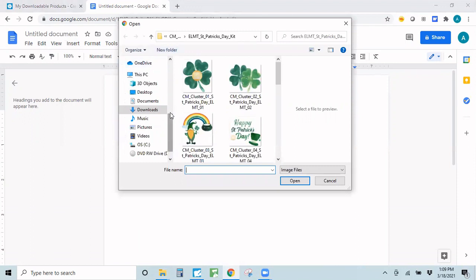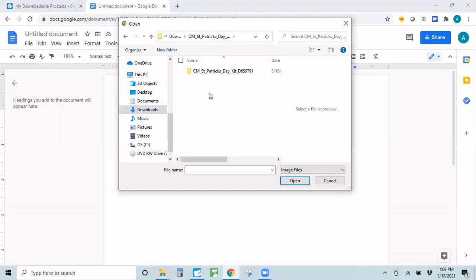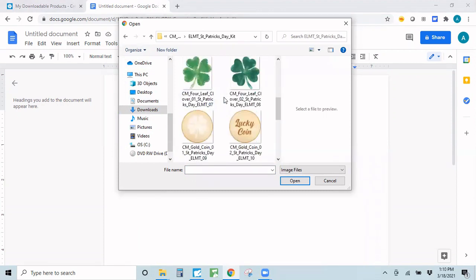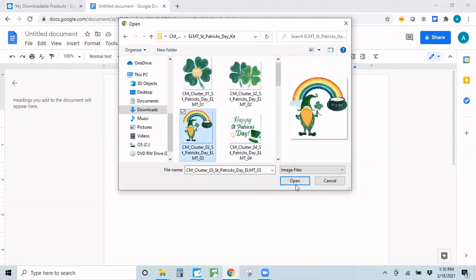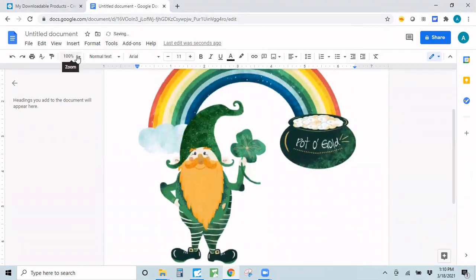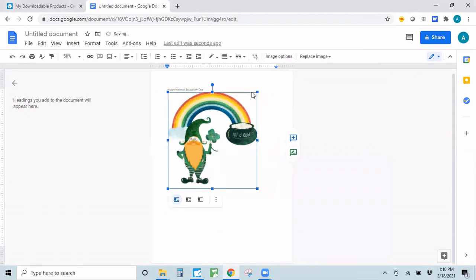From here I'll navigate to wherever I saved those images, which happened to be in my Downloads folder. I went to Downloads, clicked on the kit folder twice, then clicked on Elements — if you're downloading papers or mats it might say that instead. Now I have access to all of those image files. I love this one — the leprechaun with the pot of gold. I'll click Open and it adds it to my document. It's really big, so I'm going to shrink the view a bit, select the image, and drag the corner to resize it.